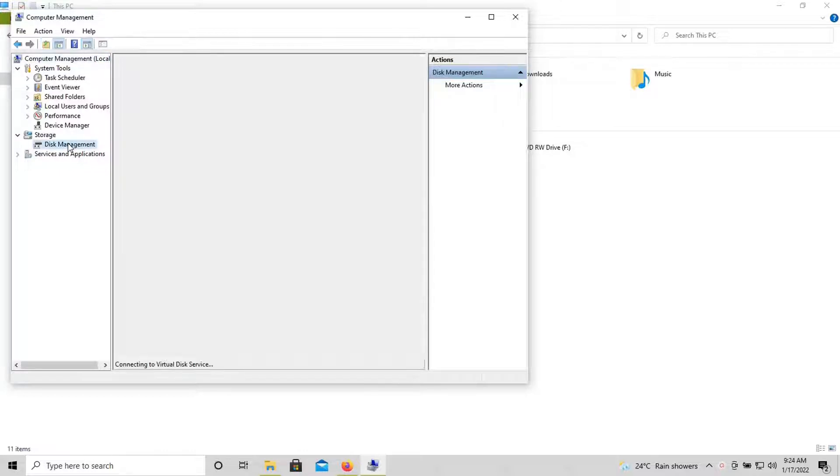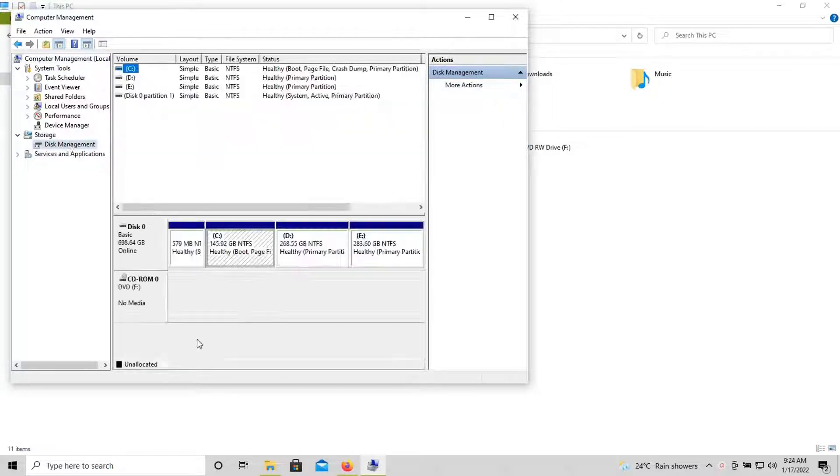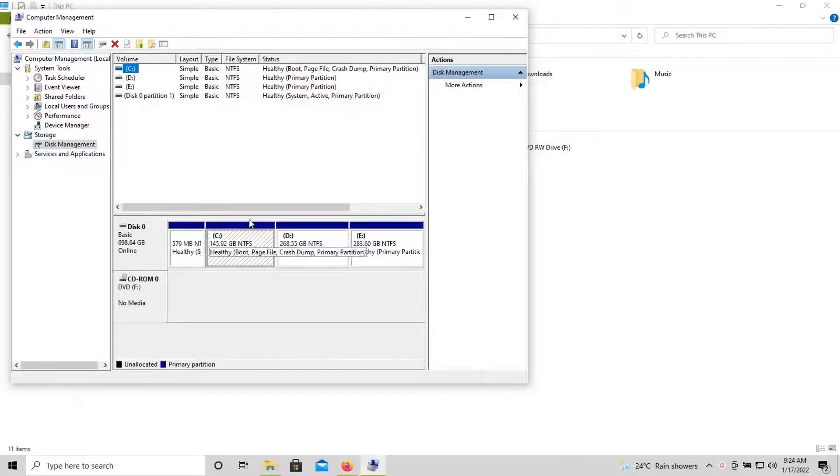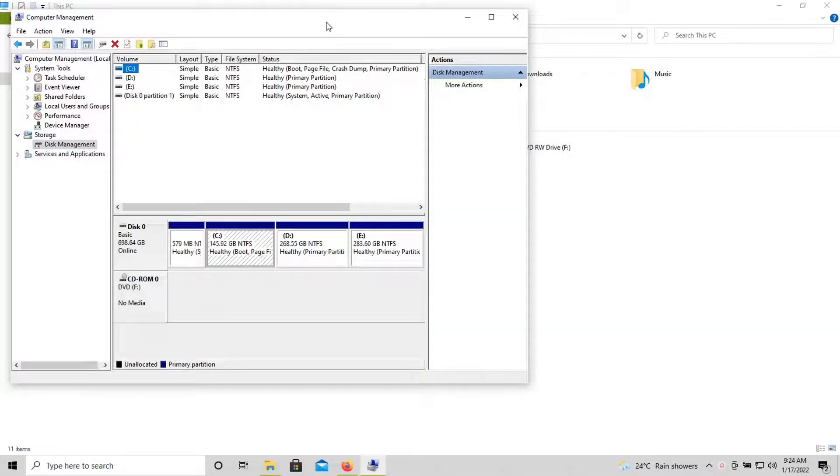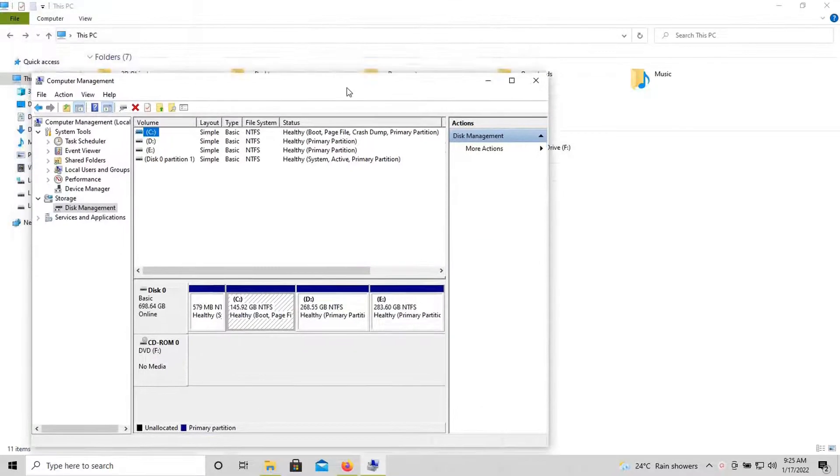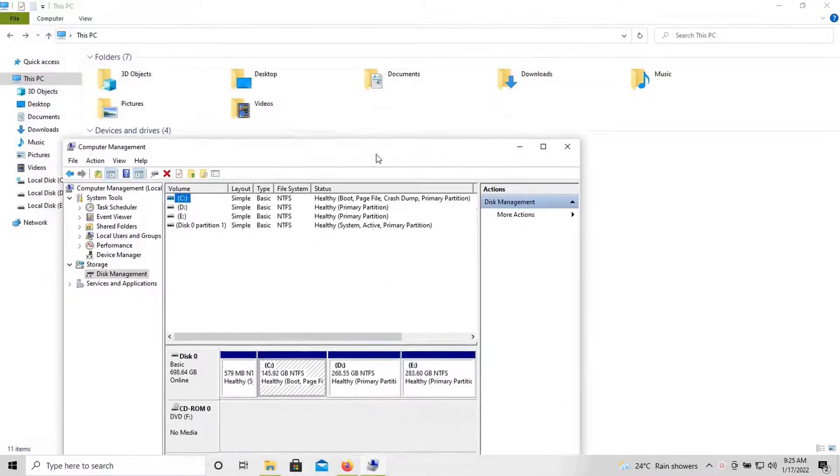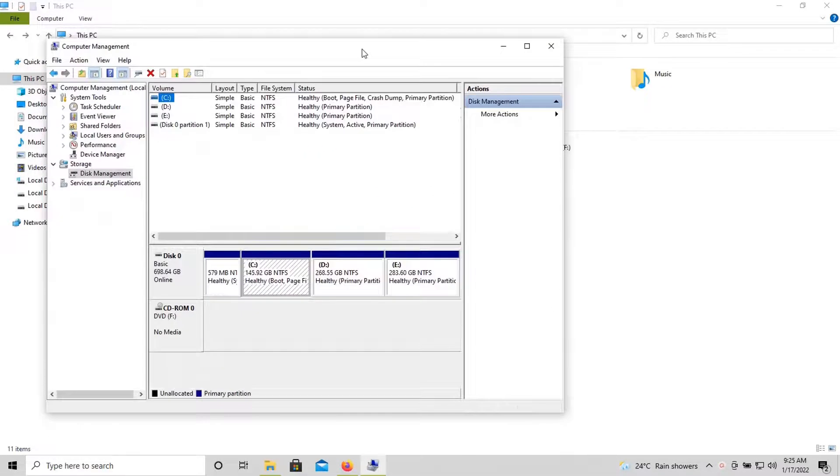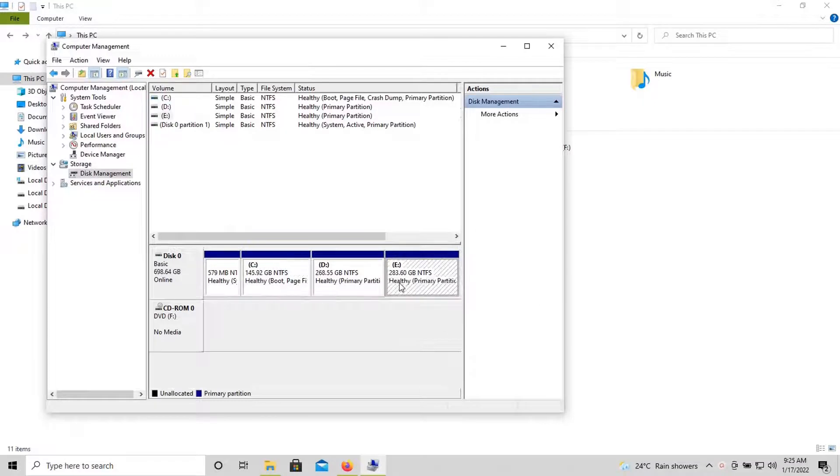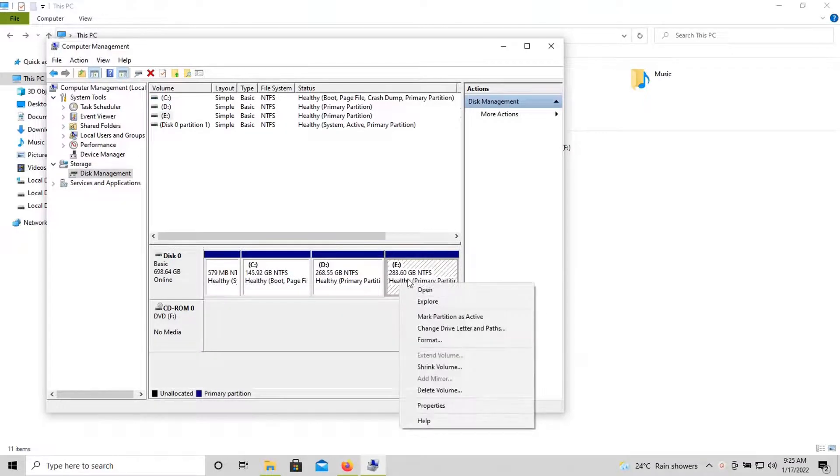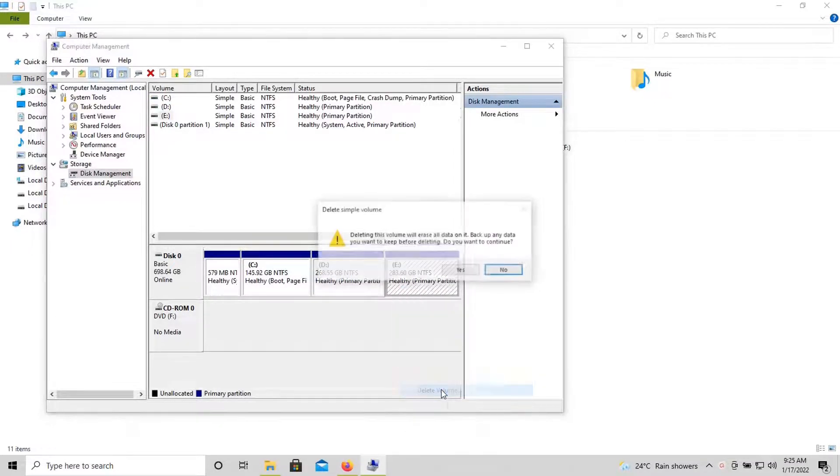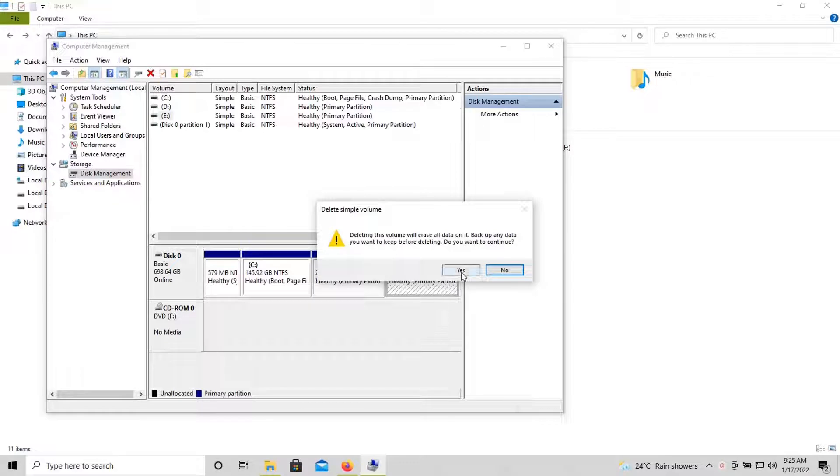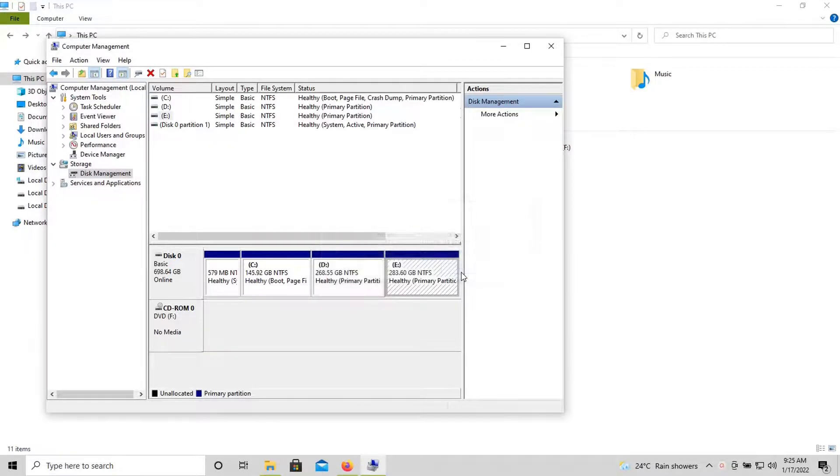Then here under Storage you can find Disk Management. Choose that option. Here you can find the list of partitions available on your computer. As I said earlier, E drive, I'm going to install Linux Mint in E drive, so let me delete this.